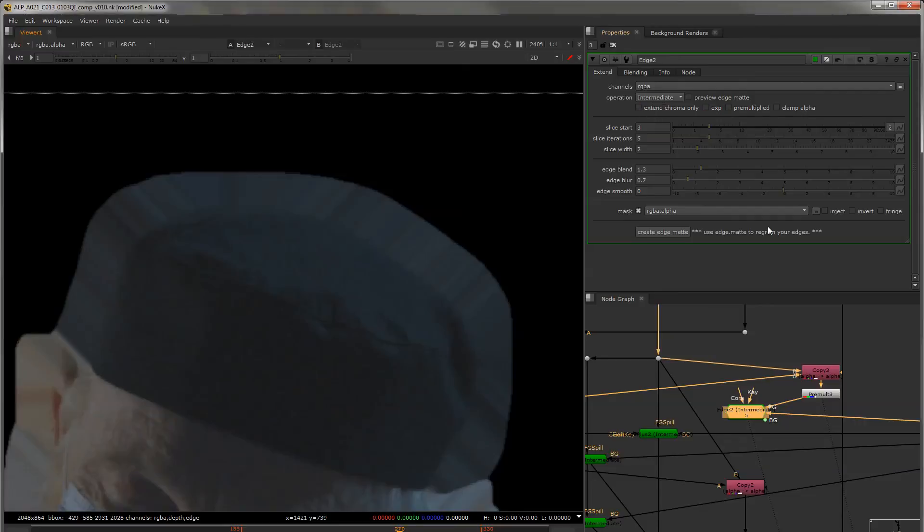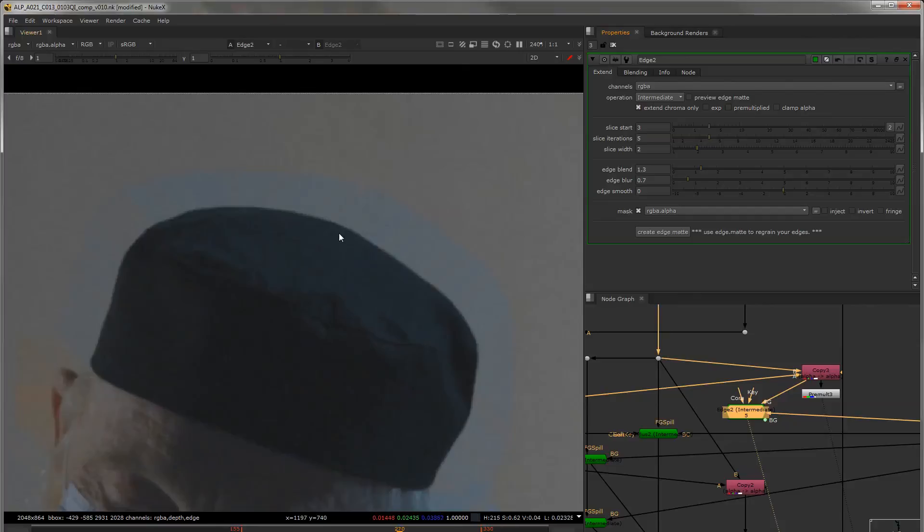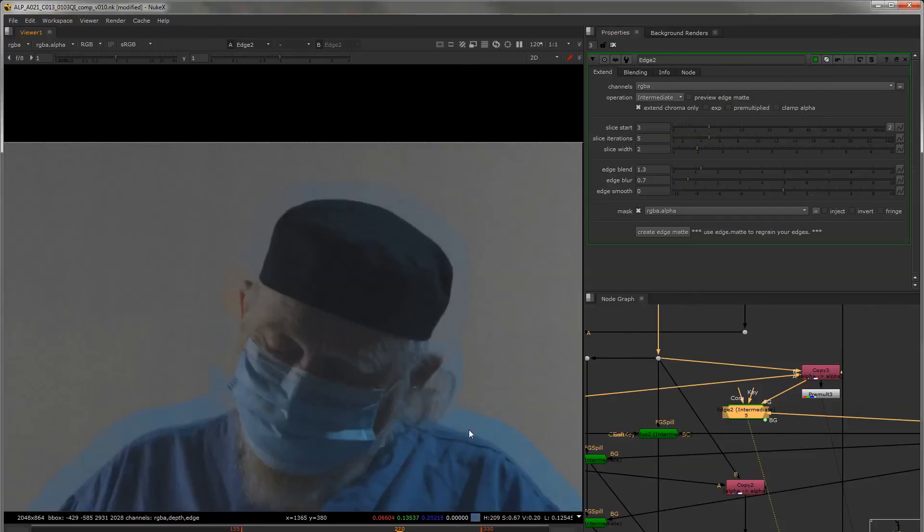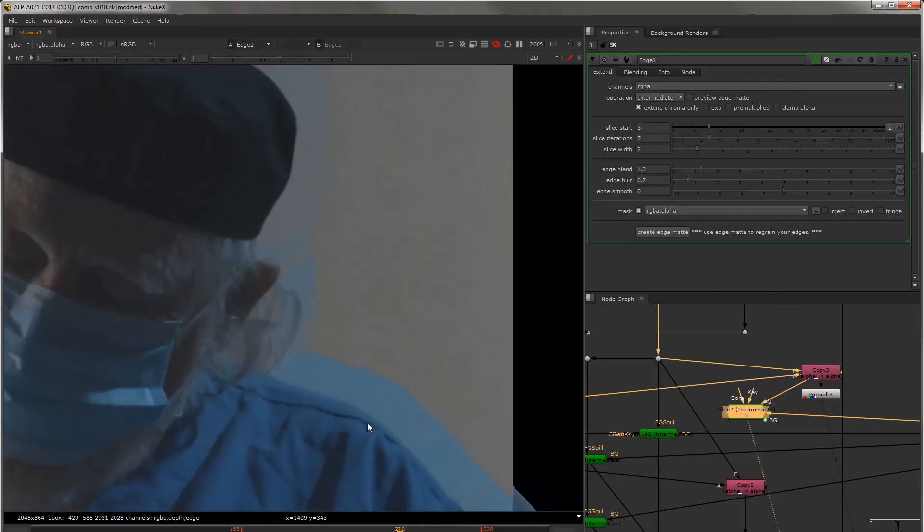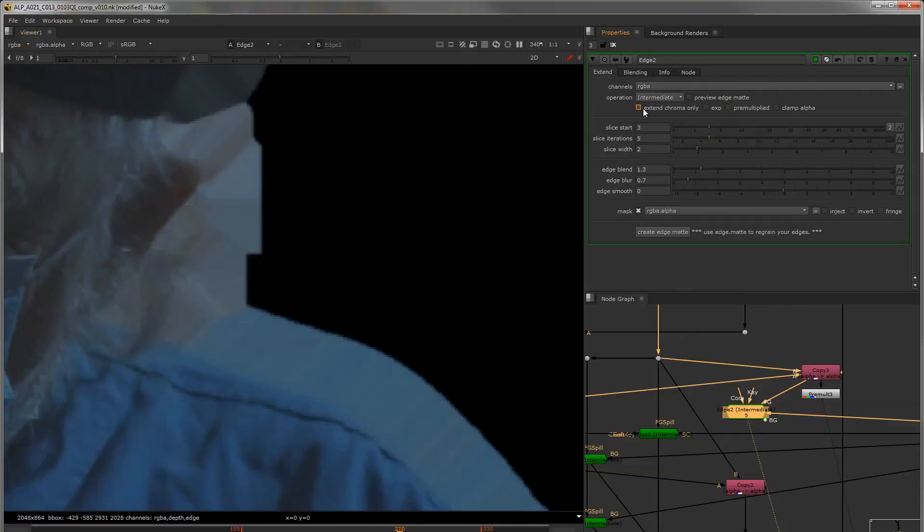I can show you the extend chroma only. So you can see that his skin tones here are being extended. The blue of his shirt is being extended. But all of the detail exists there instead of it looking like this.